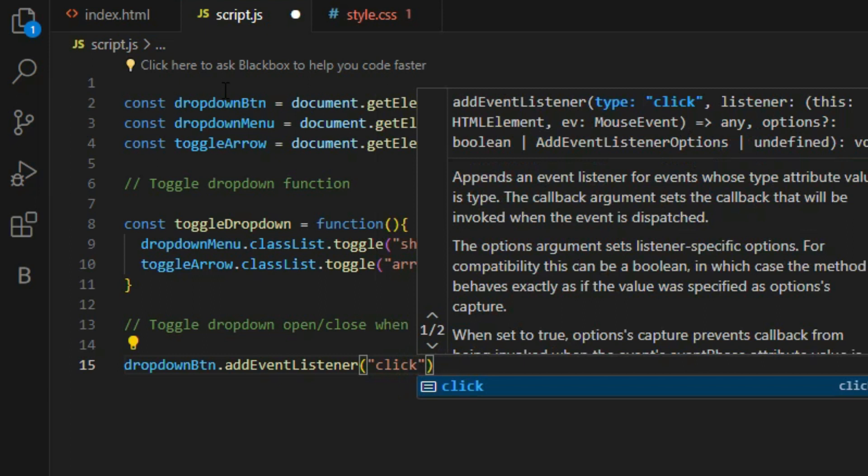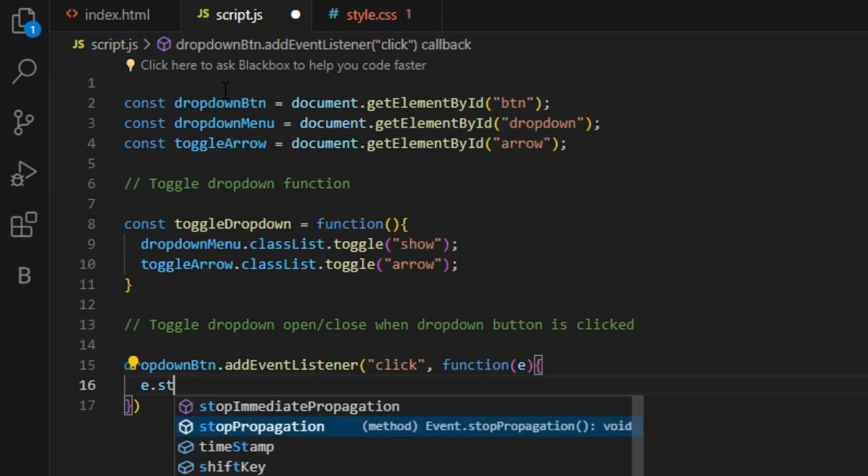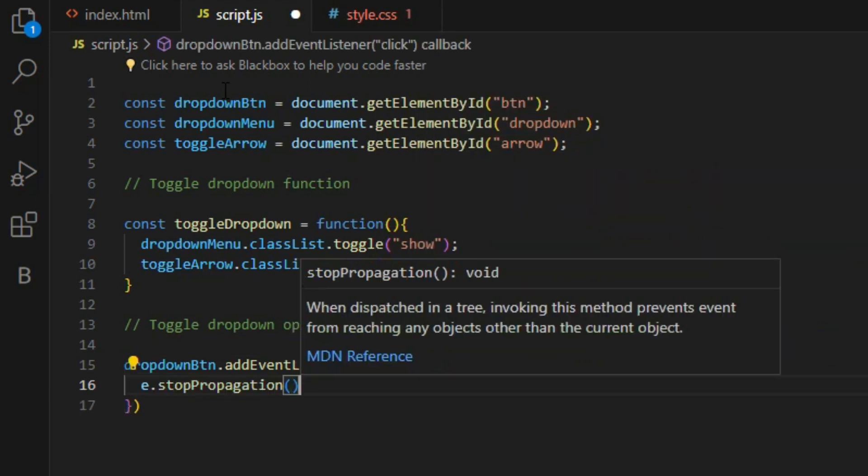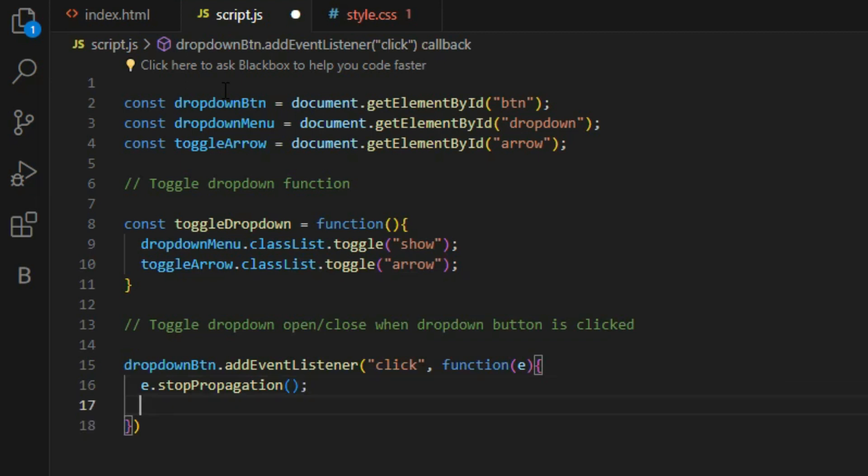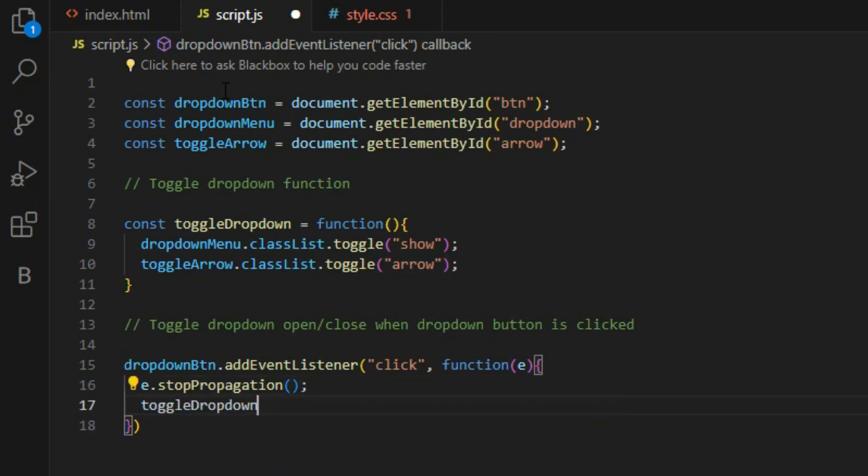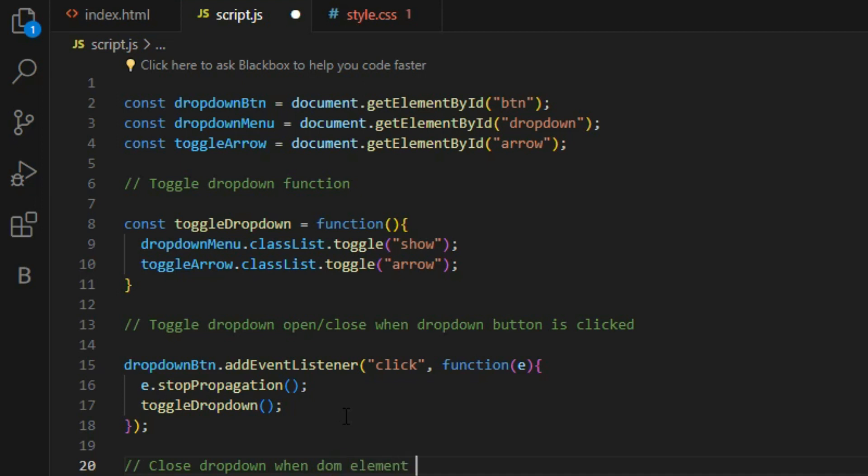If you notice, we added a stopPropagation method inside the dropdown function. This prevents the function of the button element from being passed down to the parent element, thus stopping the function from running twice. You will understand more about this in the next section.